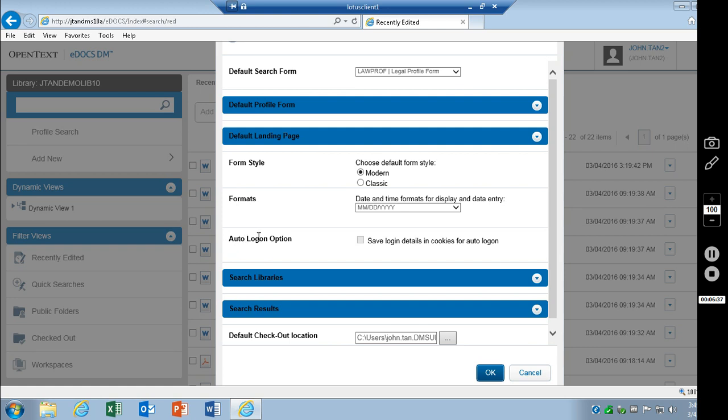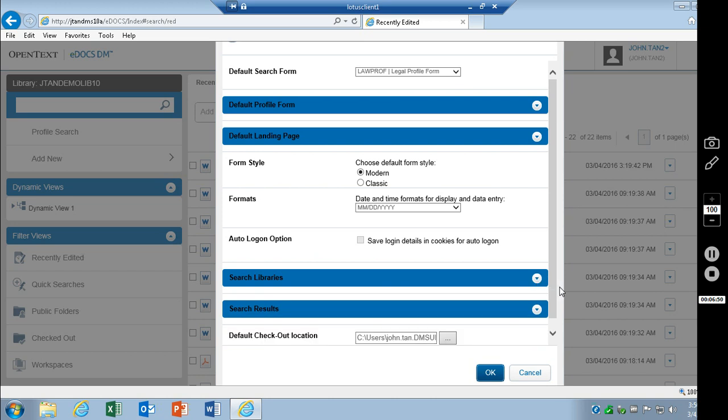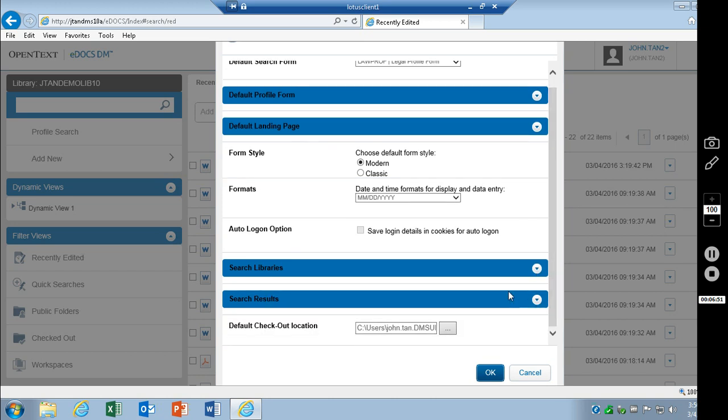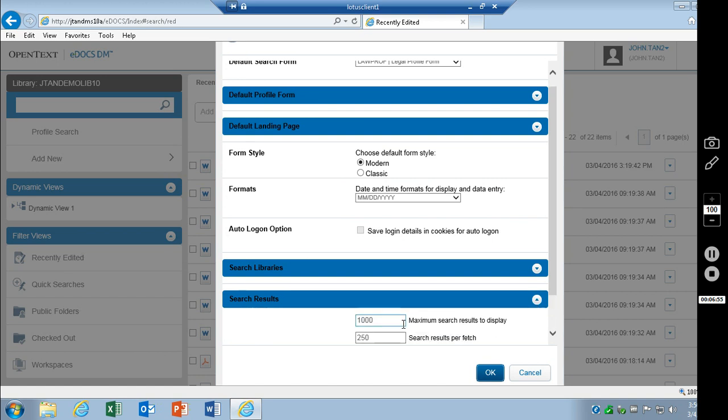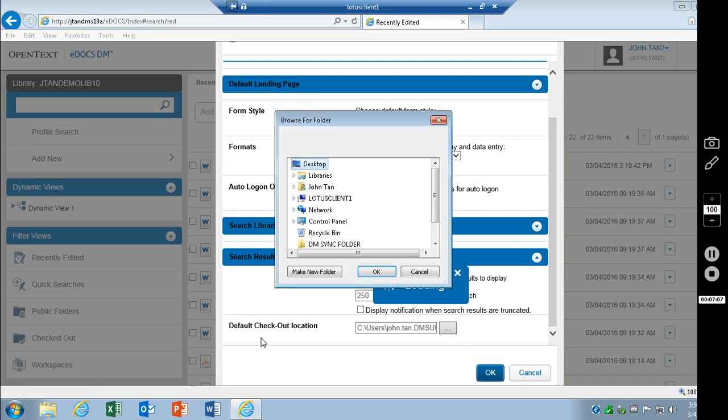If you have auto logon enabled on the server, you can check that off here as well. If you've got more than one search library, you can pick and choose which ones you want. The search results, you can set the different displays. And the last thing here is the default checkout location.